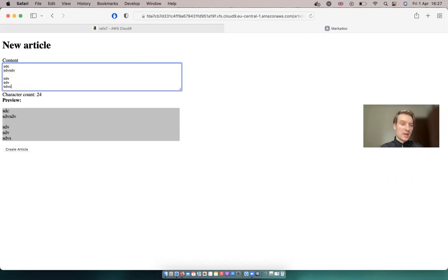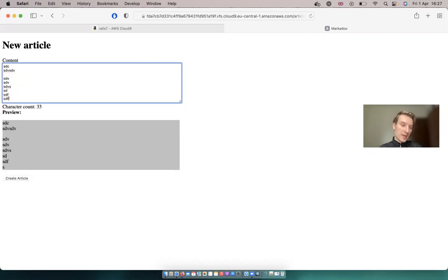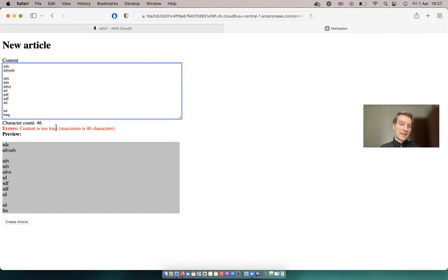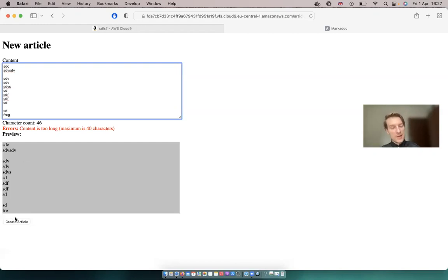So you see, I have the character counter, there are no errors at the moment, and here I have a preview. And you see, if I have more characters than is allowed, I get an instant message that there are some errors. And how is it going to work? We are going to have a second secret hidden button to submit the form, and it is going to lead to a different URL.